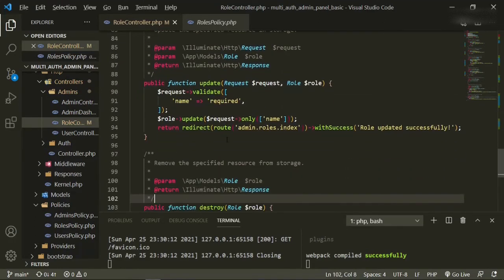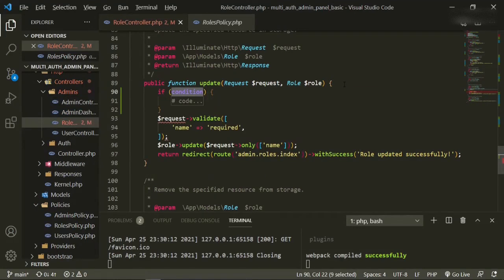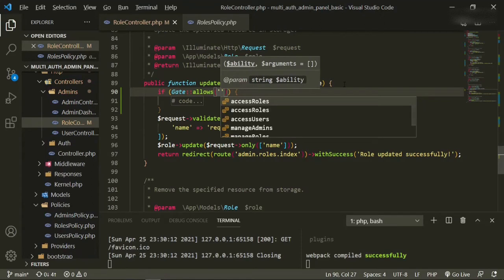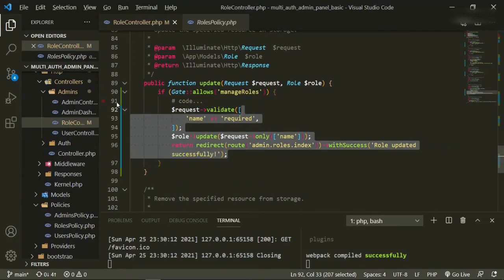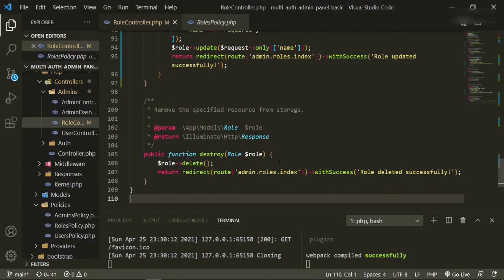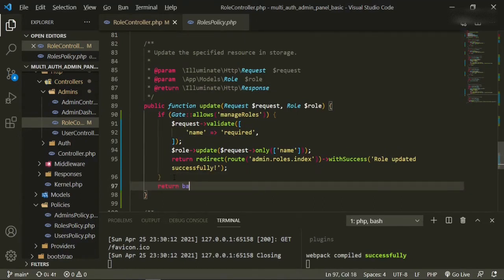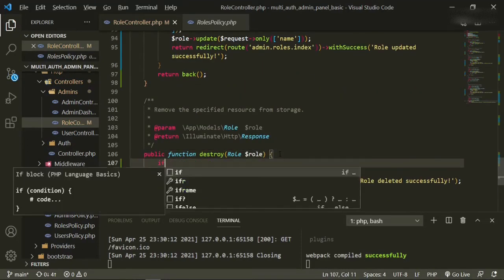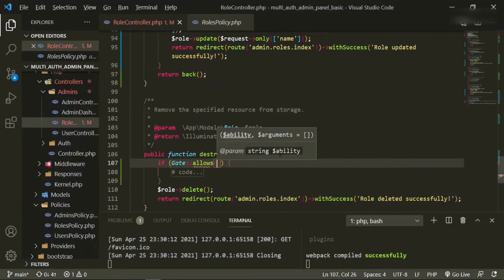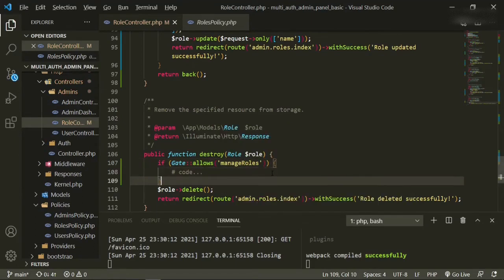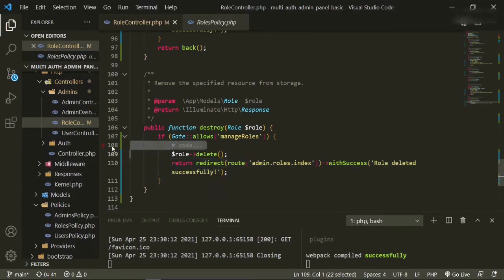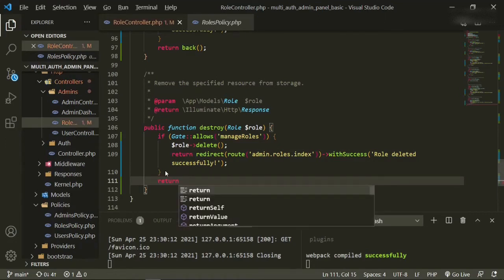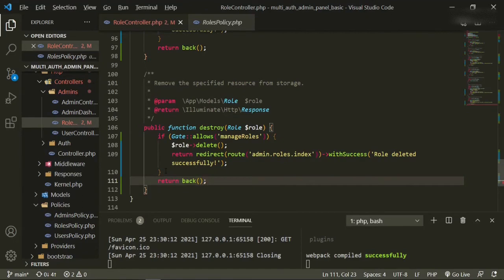So edit, update, if gate allows manage roles, we'll bring this up, and I forgot the return back. So return back, go down. If gate allows manage roles, get rid of that, return back.